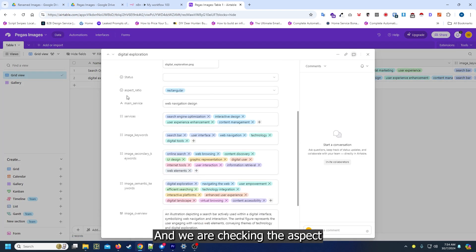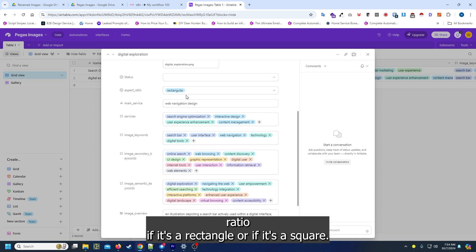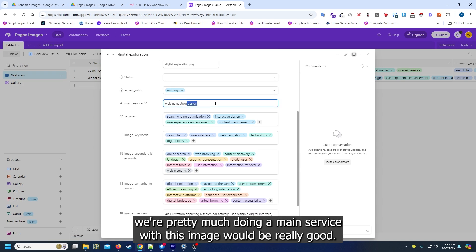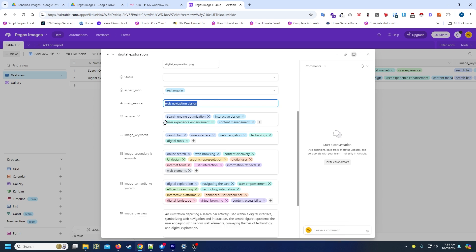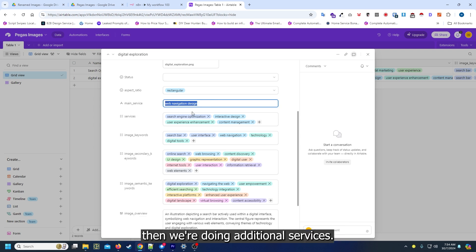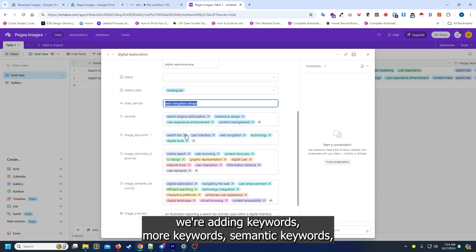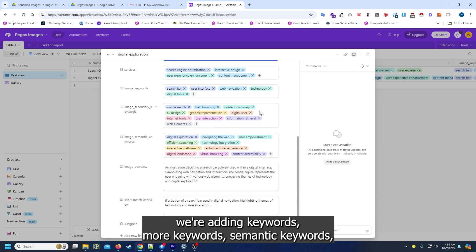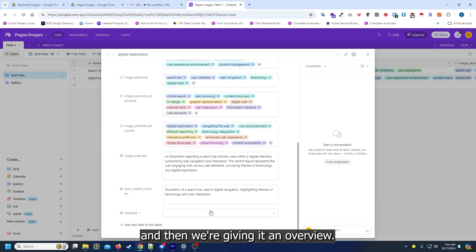All right, so essentially this is what just ran through. We are checking the aspect ratio if it's a rectangle or a square, we're doing a main service where this image would be really good, then additional services, adding keywords, more semantic keywords, and then giving it an overview.